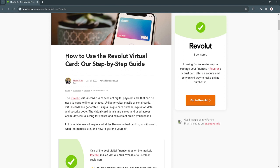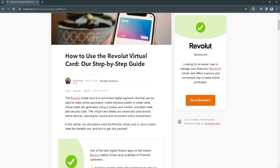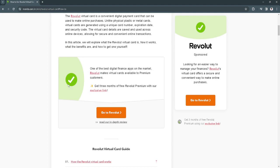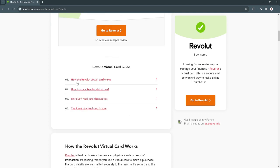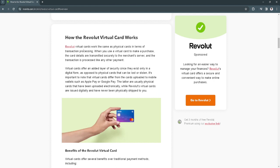Here I'm going to show you how to use the Revolut virtual card. This is a step by step guide. The first thing you need to know is how the Revolut virtual card actually works.